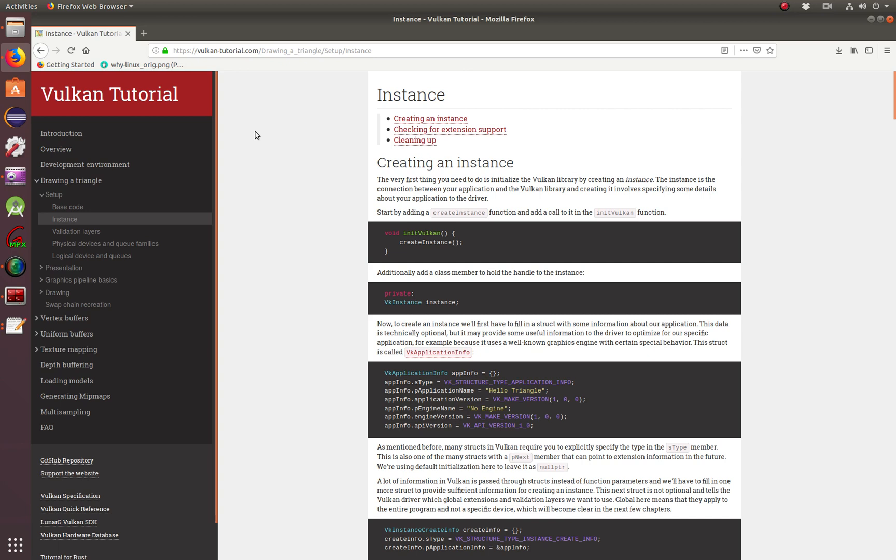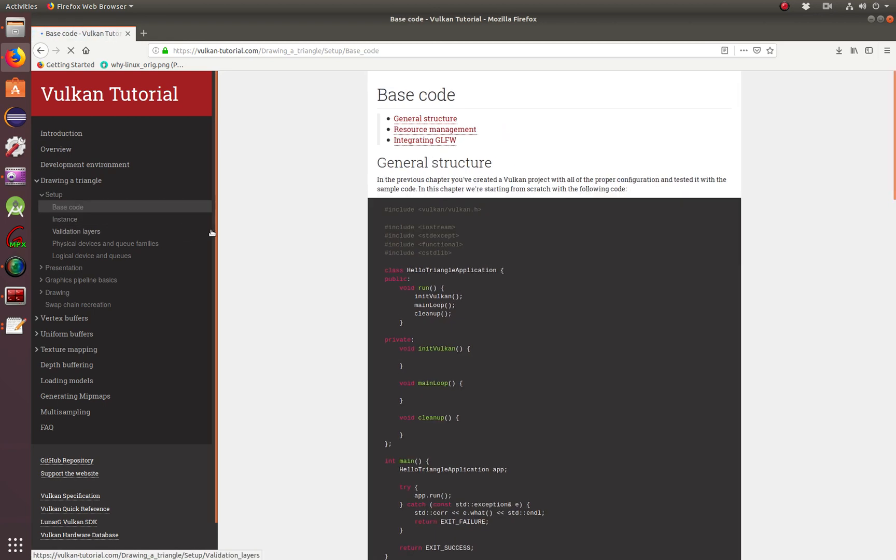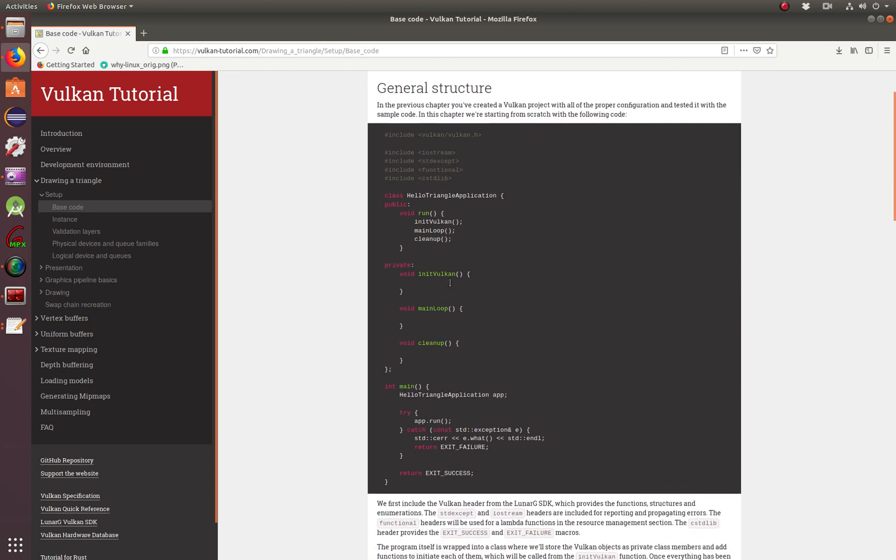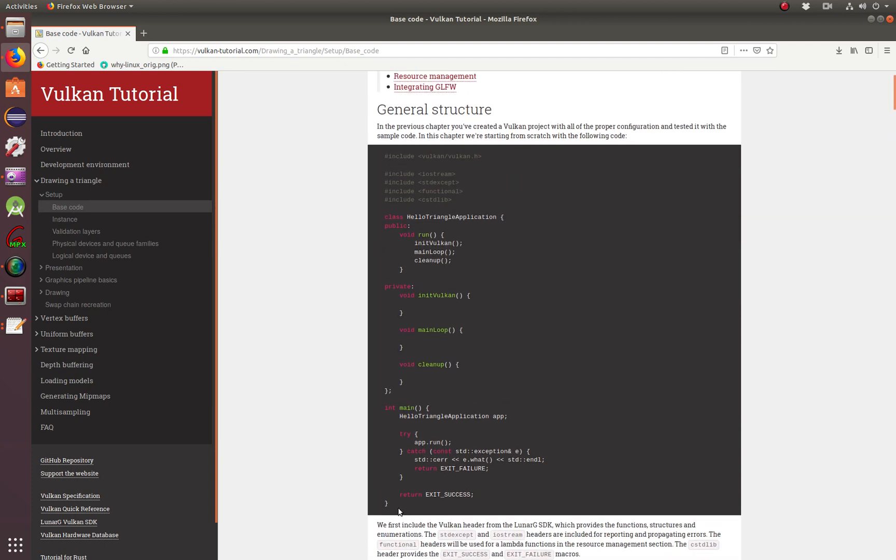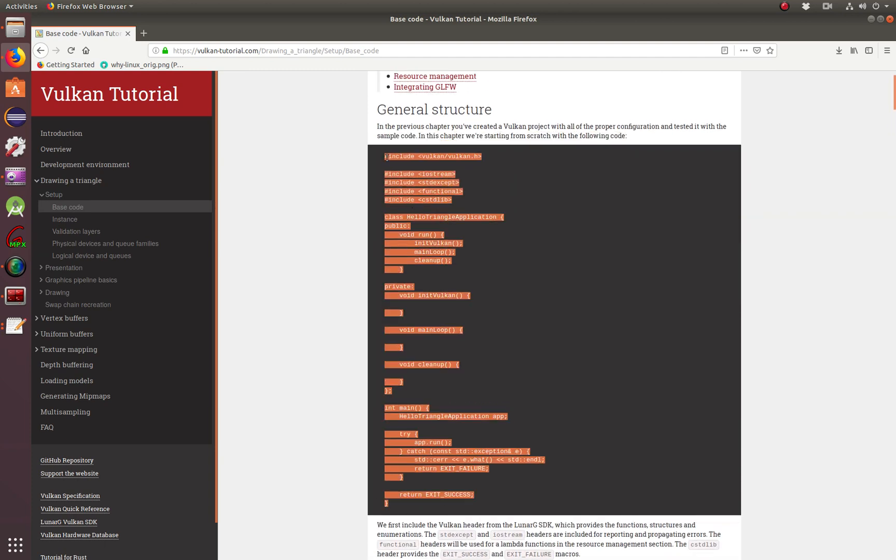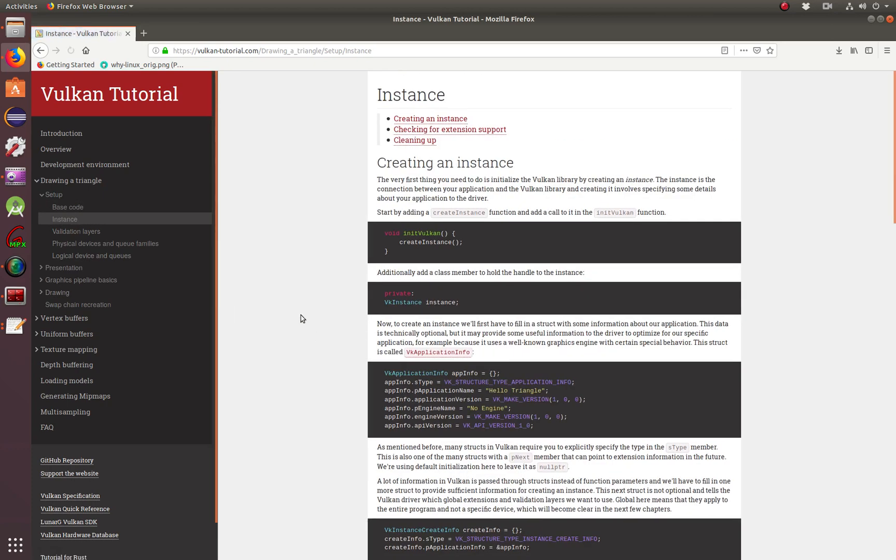If you are learning Vulkan, this is a monthly website. As you can see, it has the introduction, overview, development environment, but basically in the base code here, this is mostly GLFW code. I didn't use this one because I wanted to jump right into the Vulkan code.